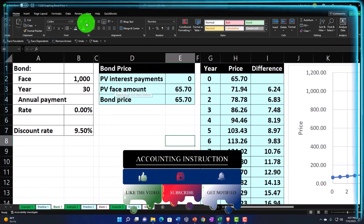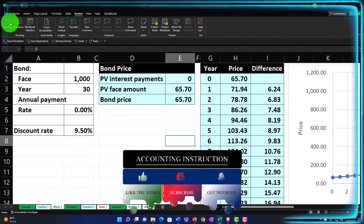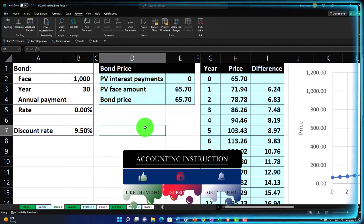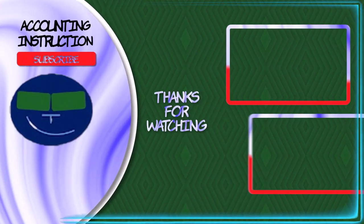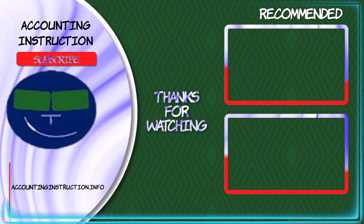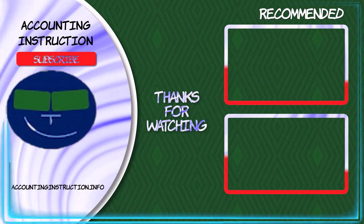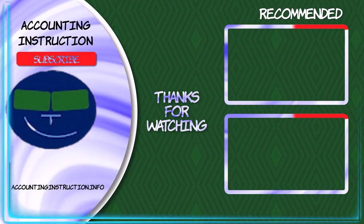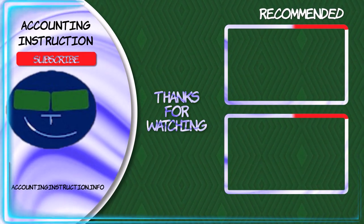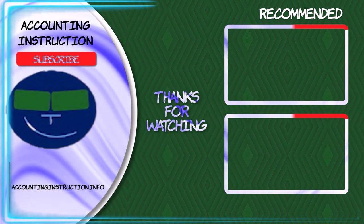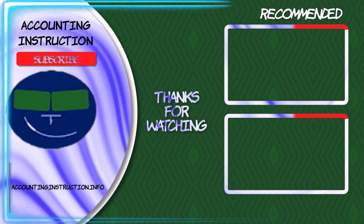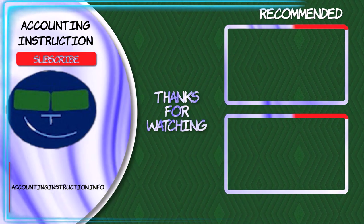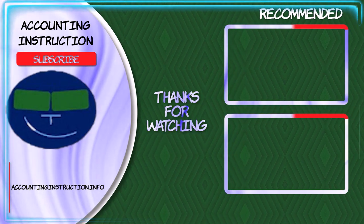Let's do a quick spell check. We're going to go to the review up top, spelling, and check out the spelling. Looks good. Okay. We'll see you next time.